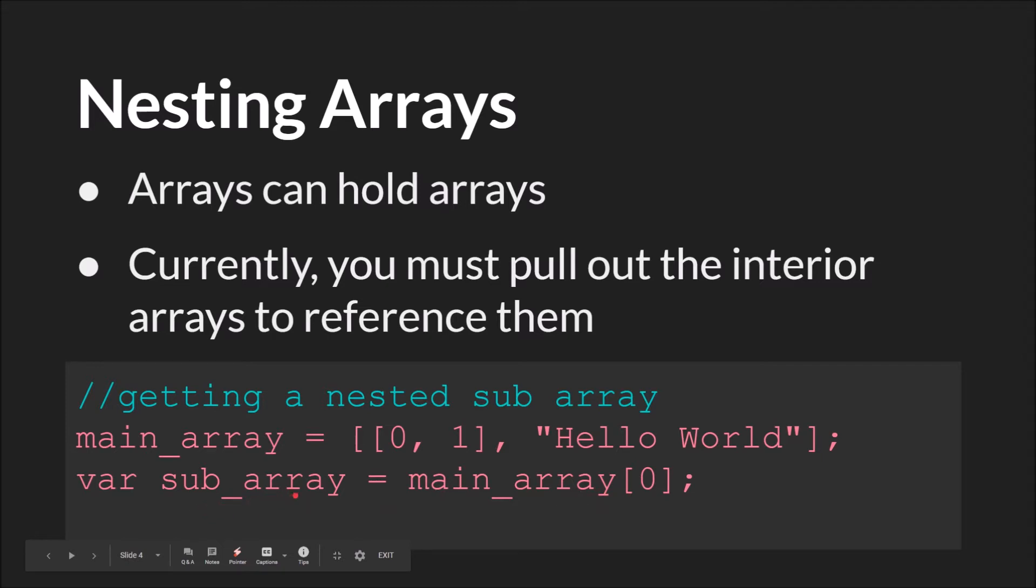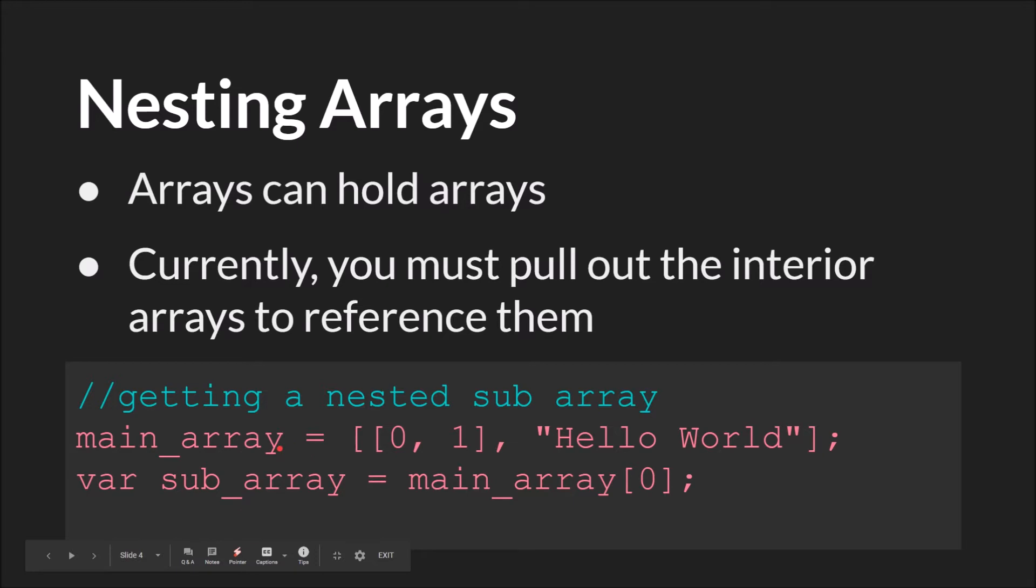So here, position 0 of the main array is an array. So we say main_array[0] and we save it to sub_array, which I generally do as a local variable, but it doesn't have to be. It could be a global or an instance variable. It depends on what you're doing with it. And now we could reference sub_array, and get or change, set the variables inside of it. Again, this will change with version 2.3 of GameMaker Studio 2, which will add chained accessors.